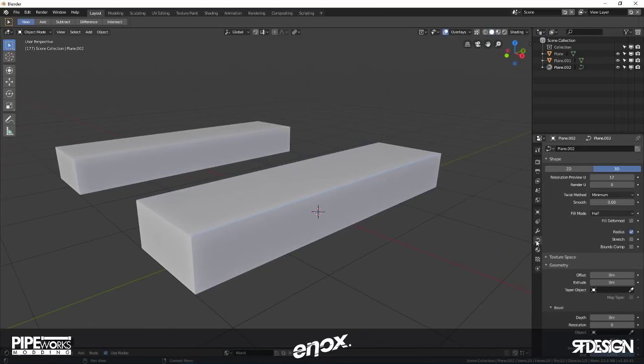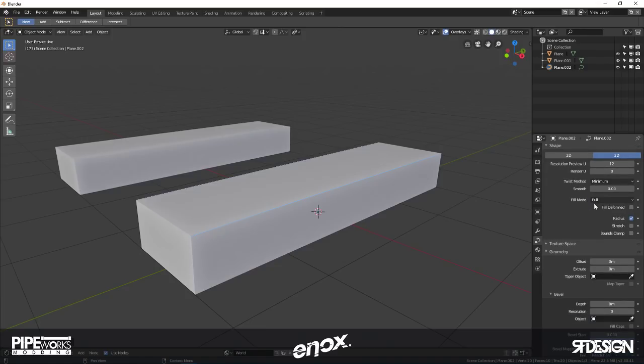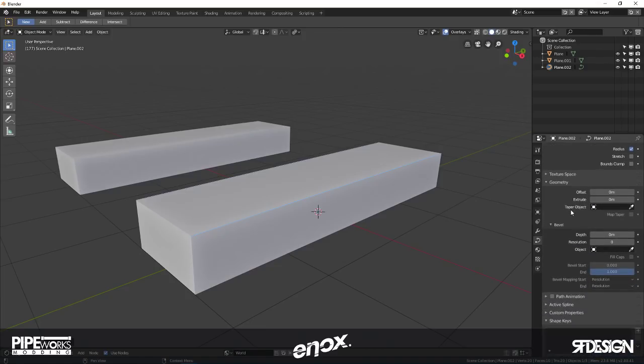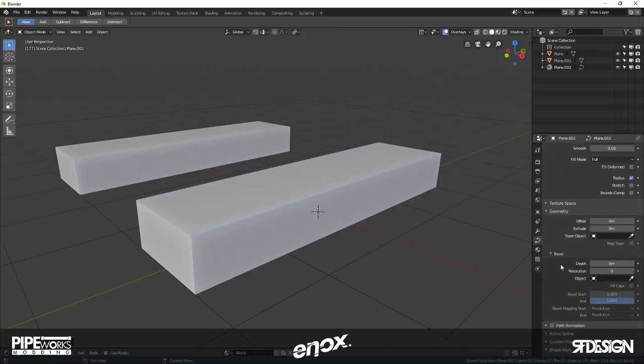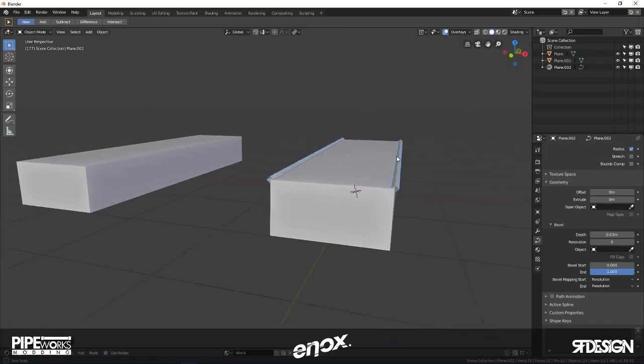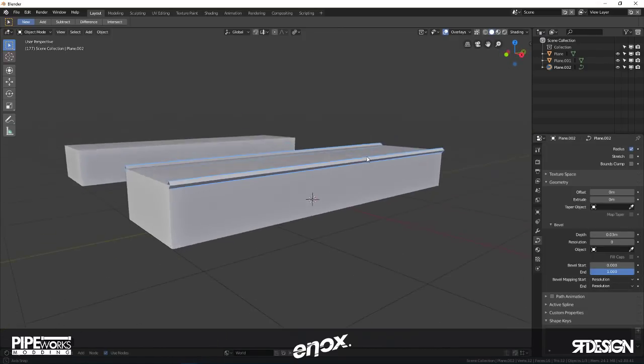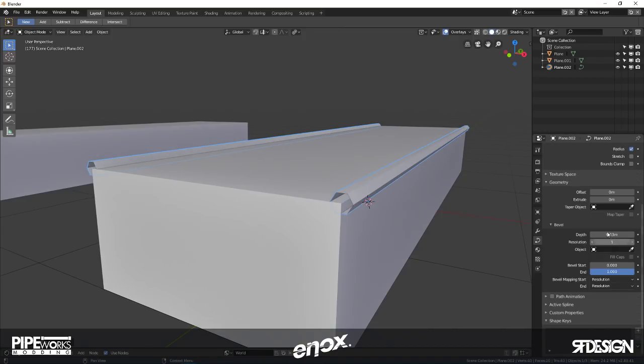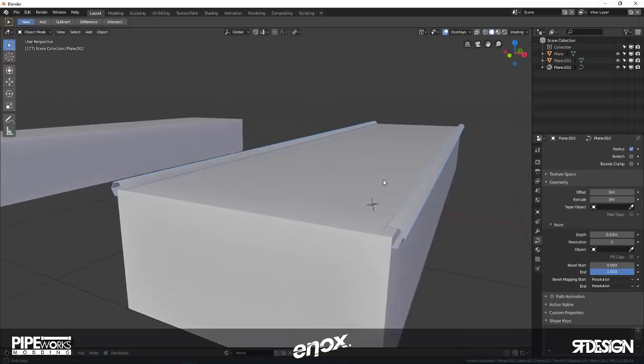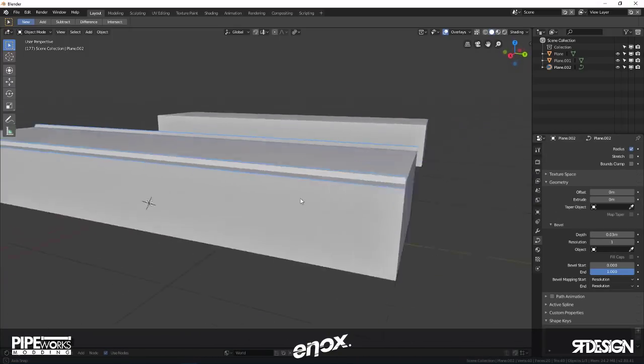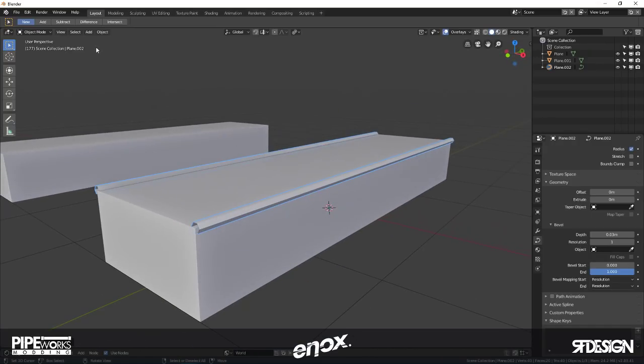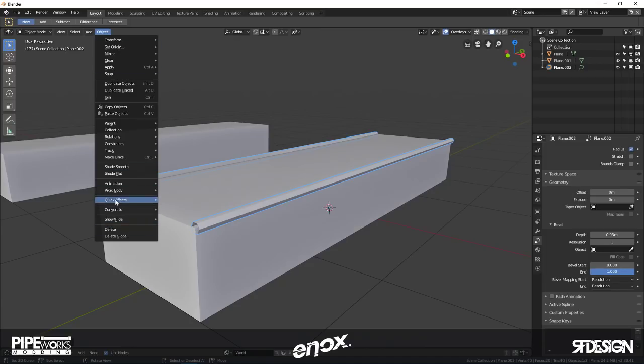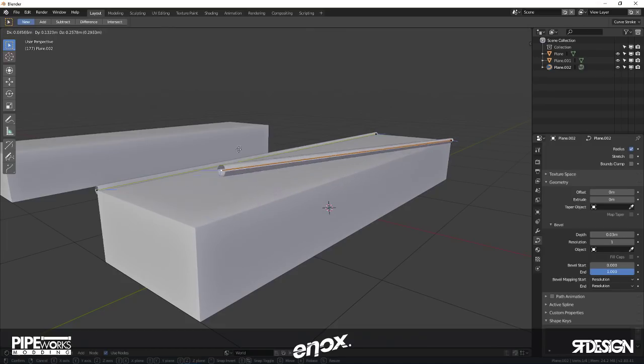This curve process is going to apply on the rail later which I'm going to show you. Go to this object data tab on the right, change your fill mode to full, and then go to the geometry tab here and add some depth to the bevel. As you see it's really blocky right now, so I'm going to add a resolution of 1 so it rounds it up a little bit.